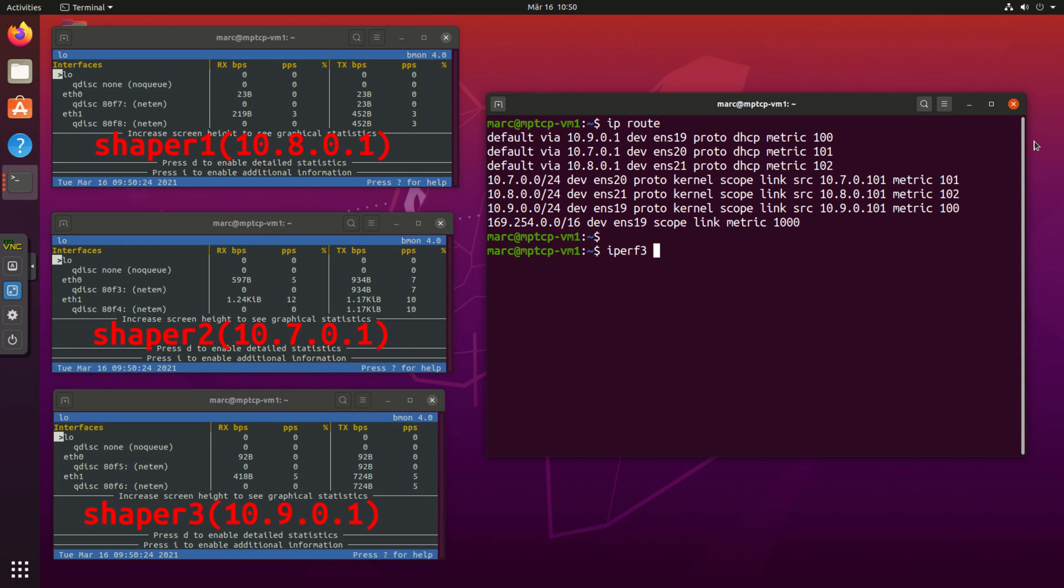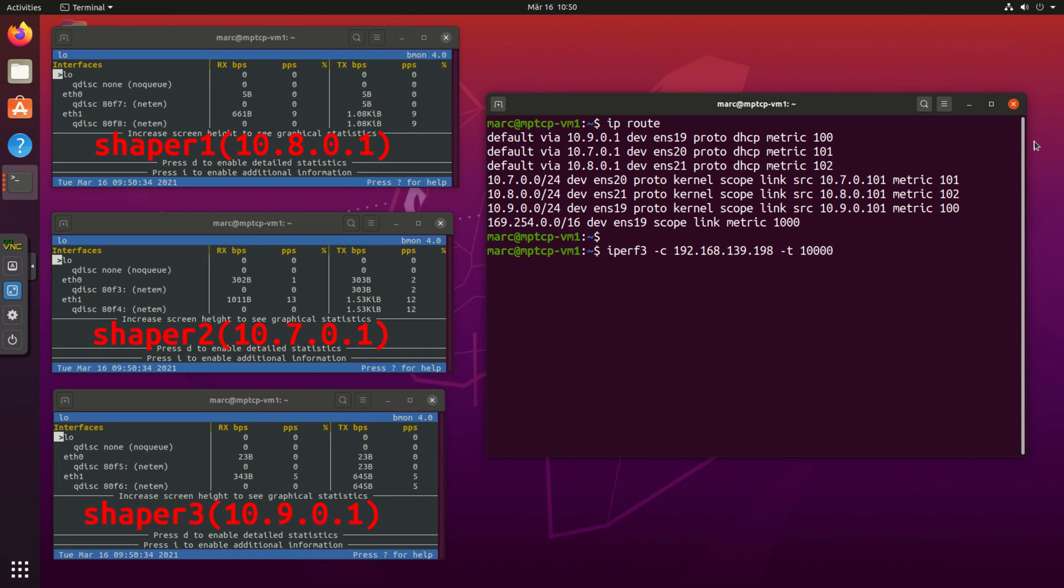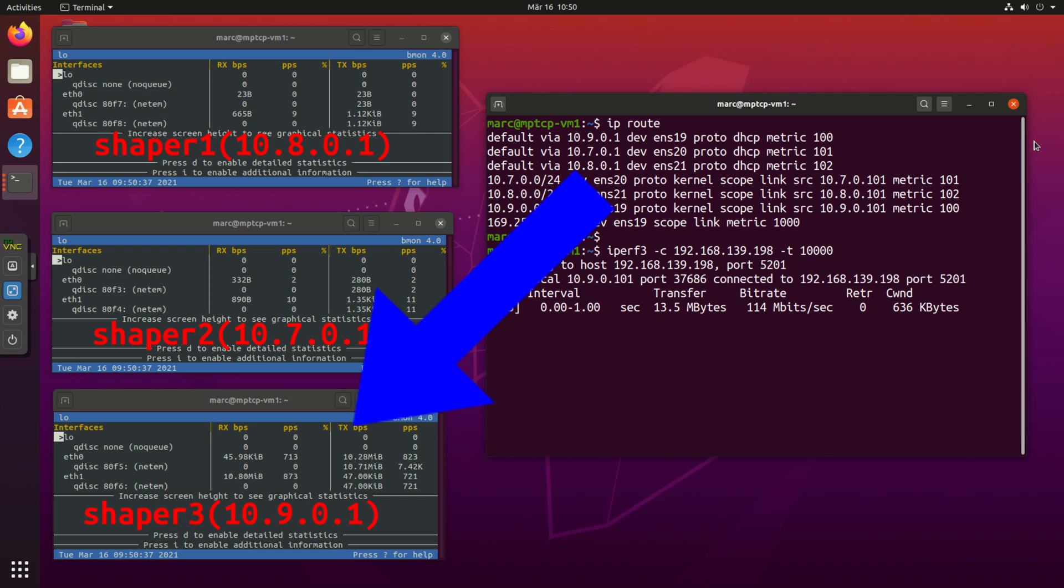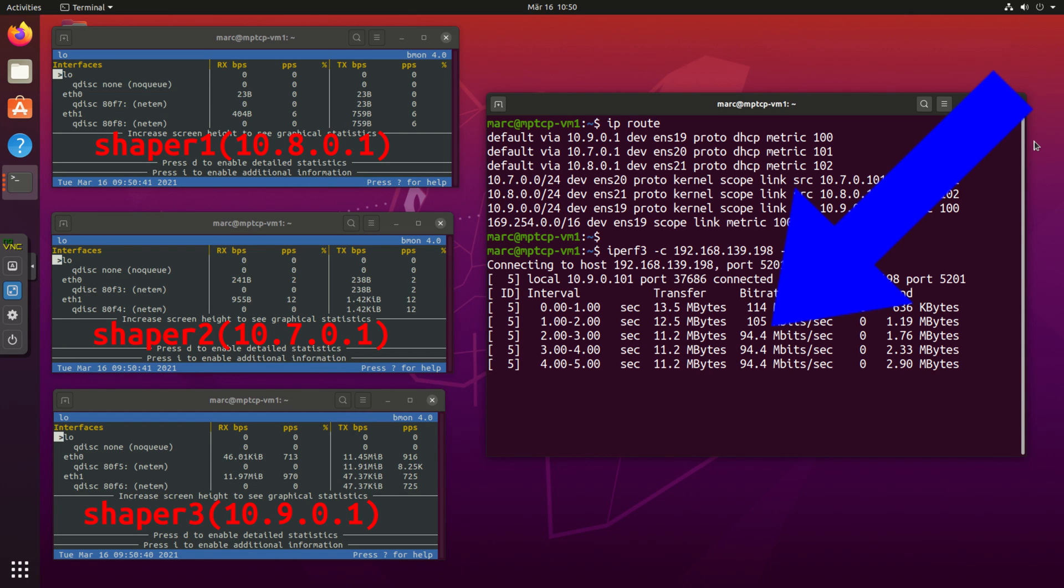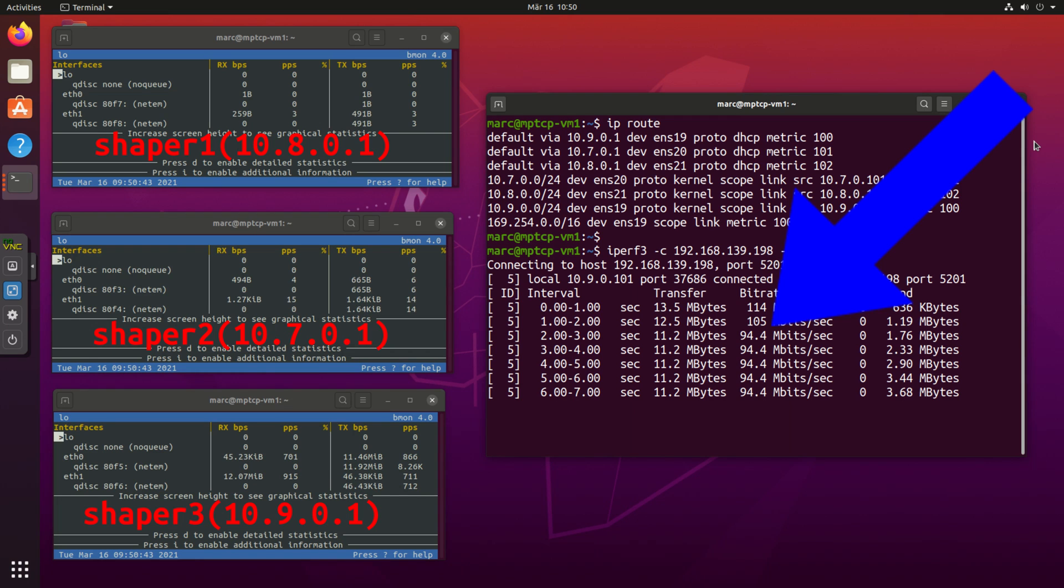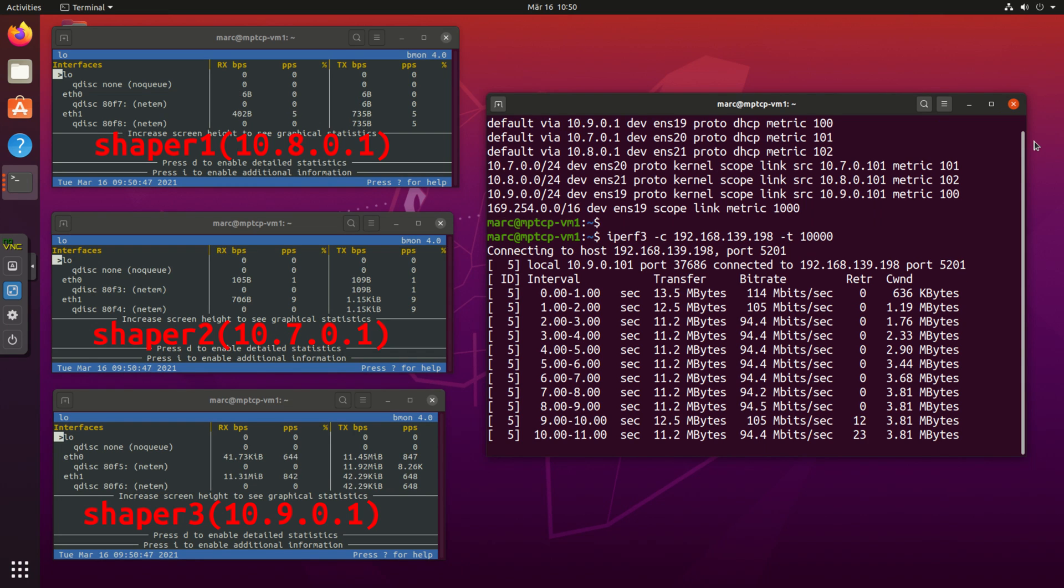First let's do this with a standard kernel which is not MPTCP enabled. As you can see only one of the three connections is used. The bandwidth that I get is roughly the bandwidth of one single network line which I limited on the shaper machines.